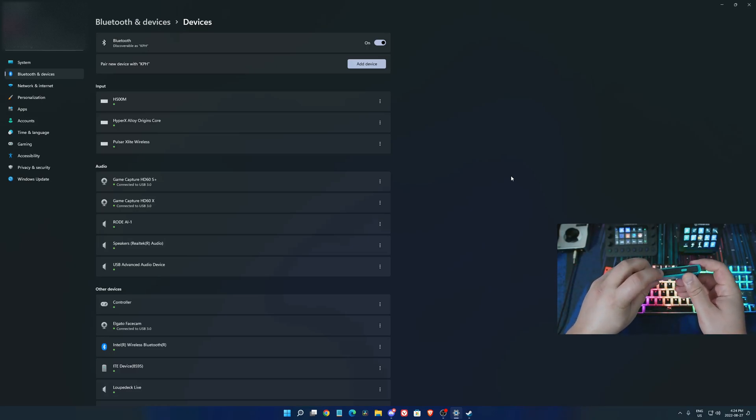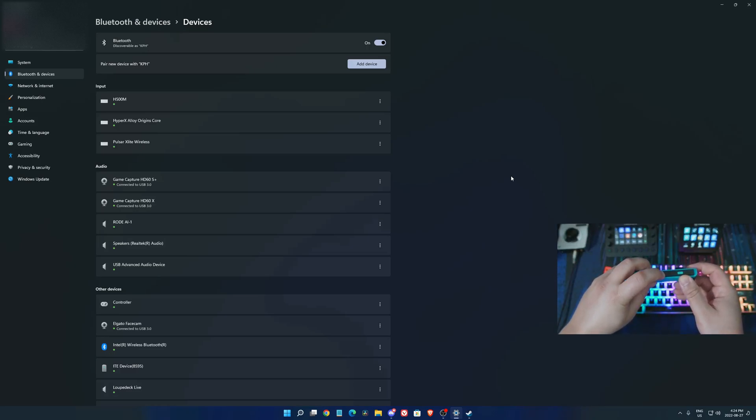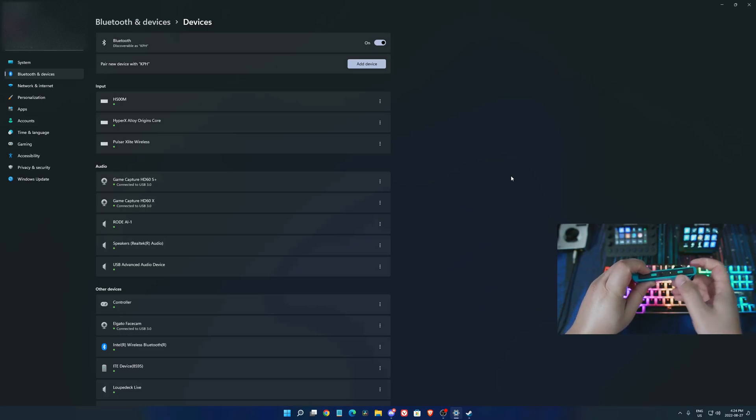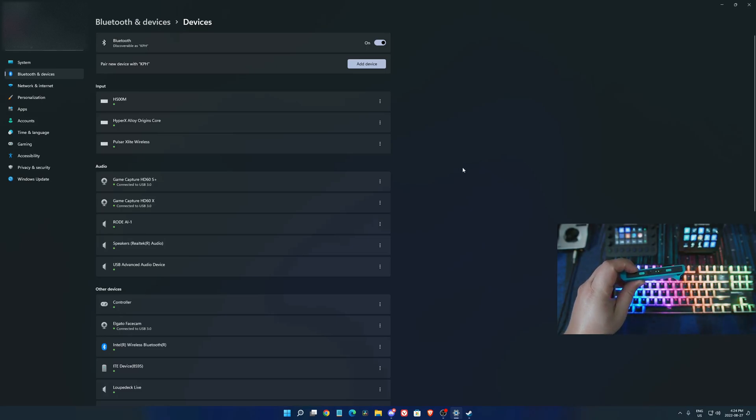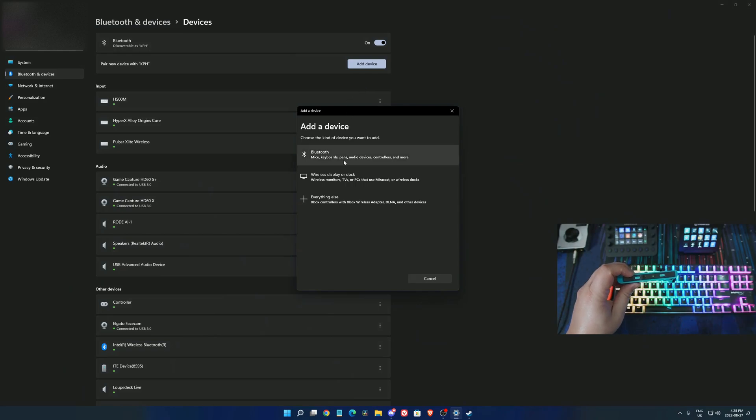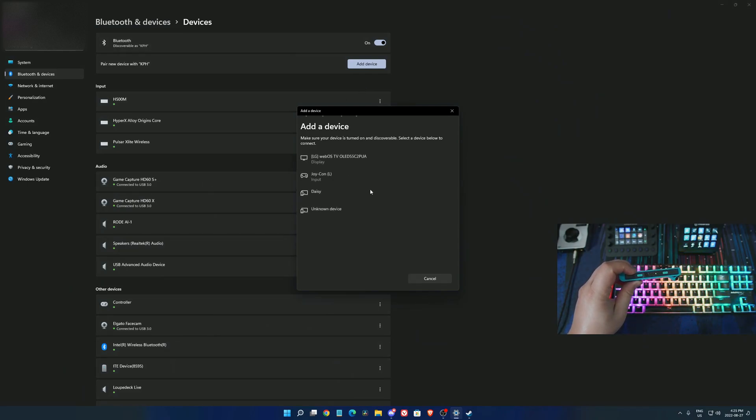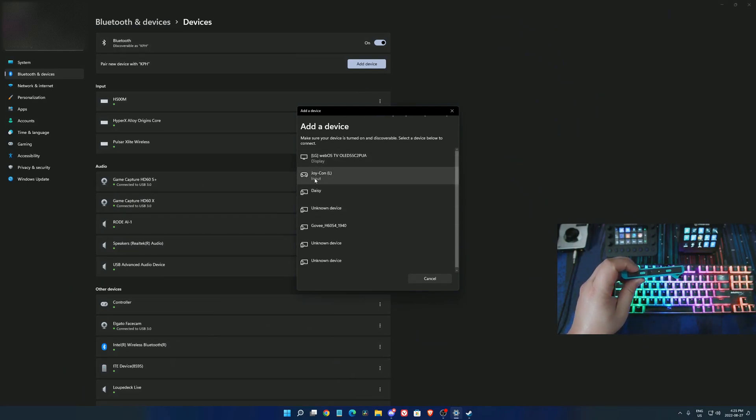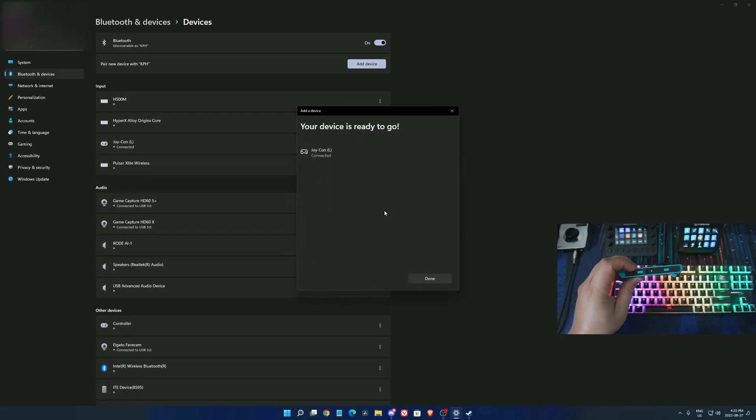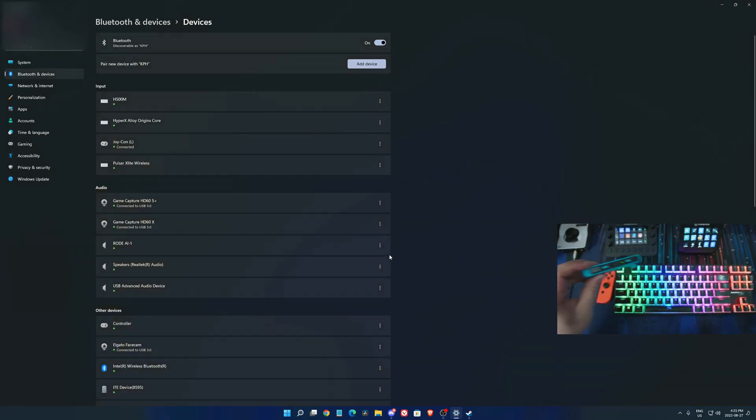Here you see the sync button on your Joy-Con. Just hold it until you see the green light. Then add a device, go to Bluetooth, and make sure you select the Joy-Con left. Right now we're syncing the left one.